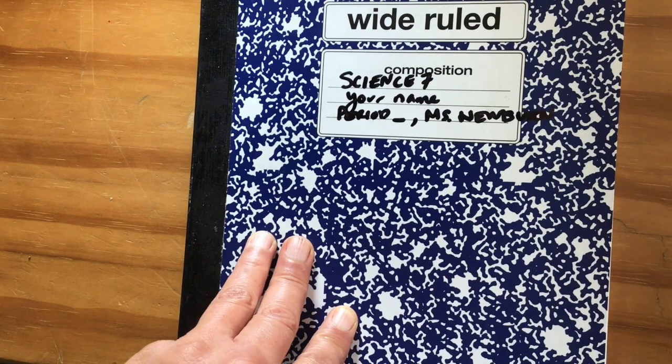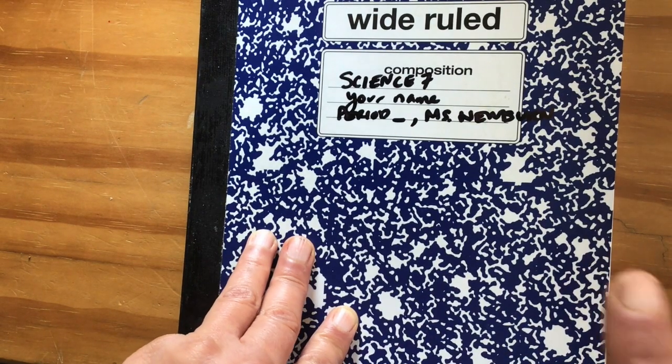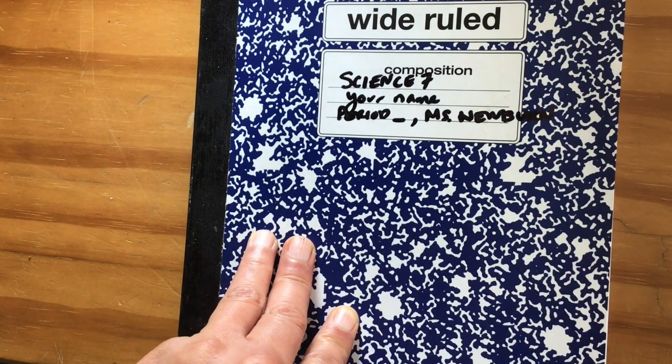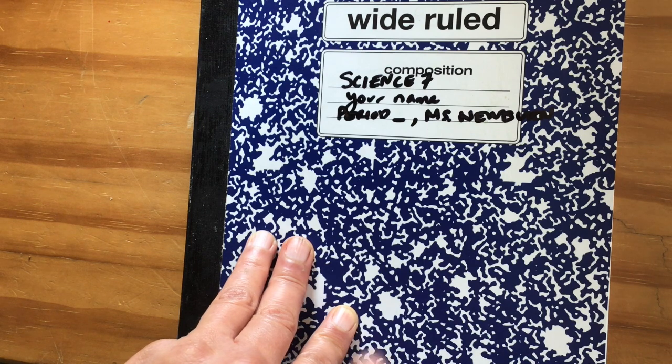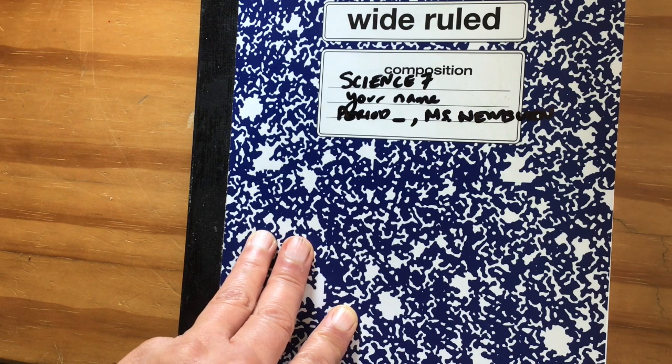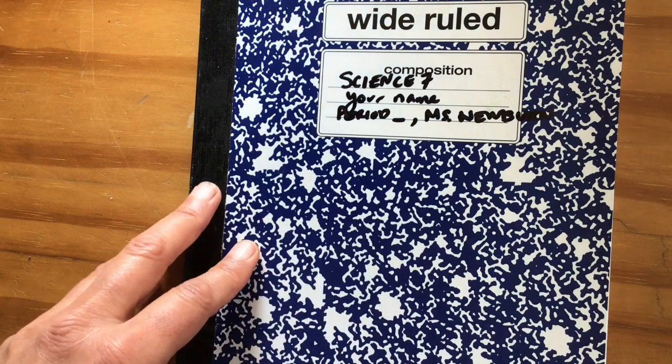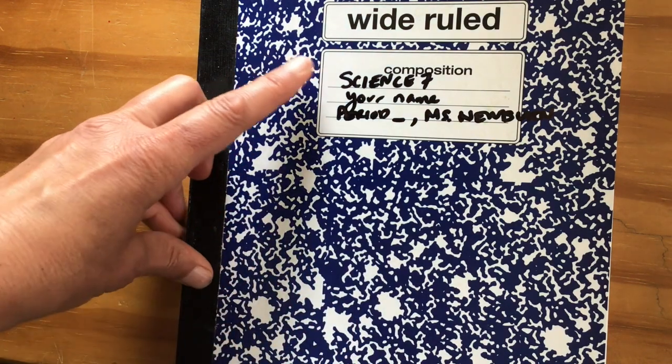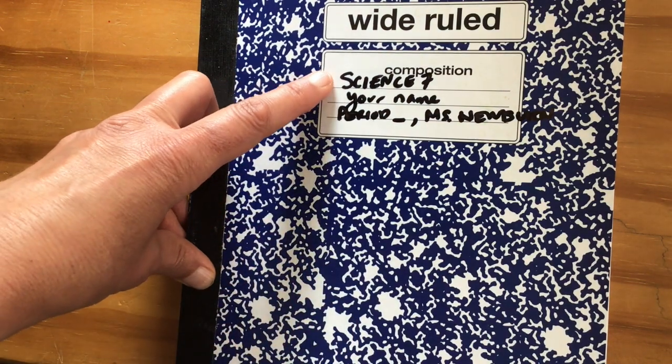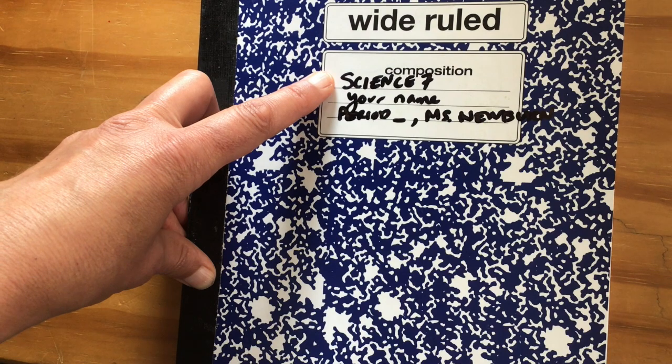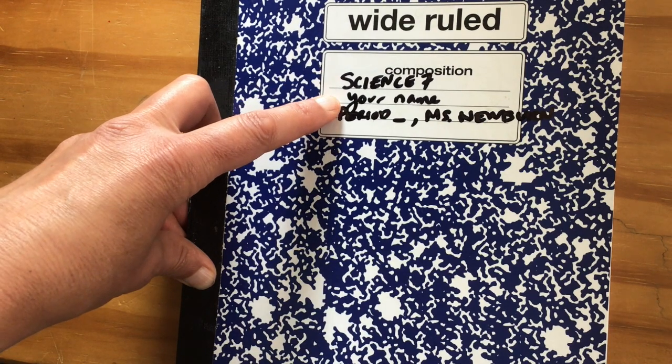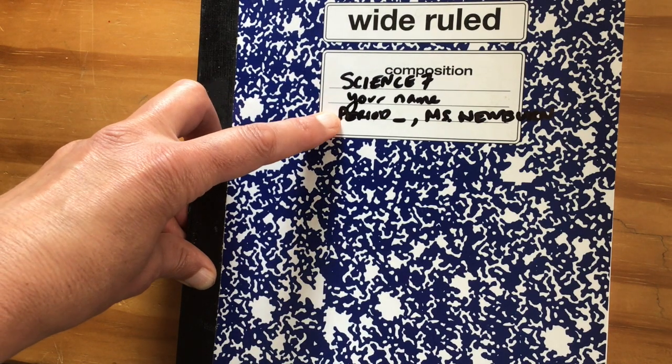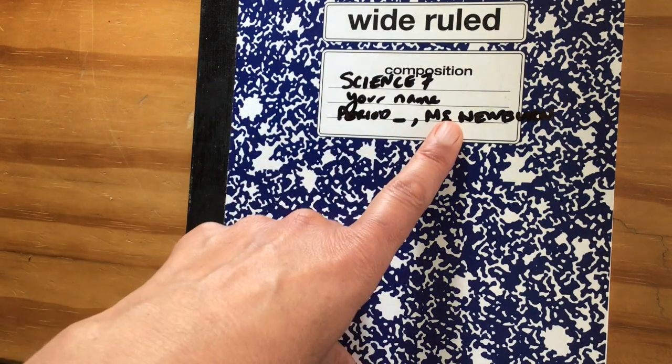Welcome to the Interactive Science Notebook. You are totally encouraged to design the cover like we have done in the past. At minimum, you need to have Science 7, your first and last name, the period, and then your science teacher.